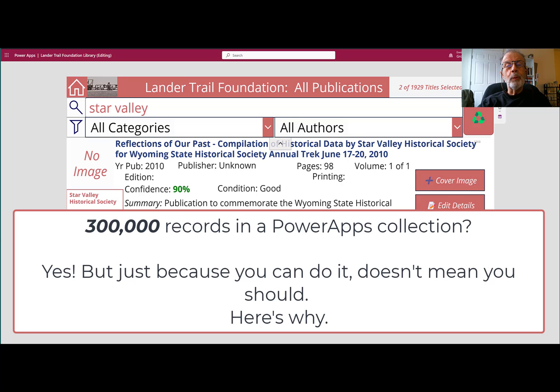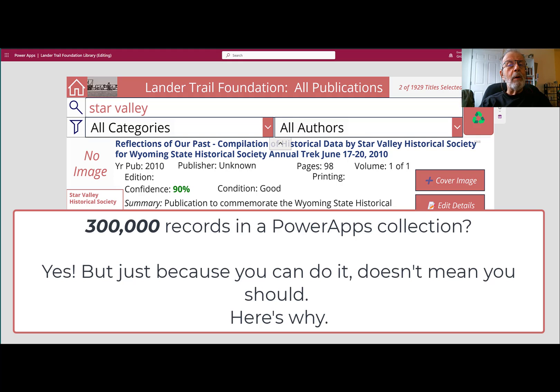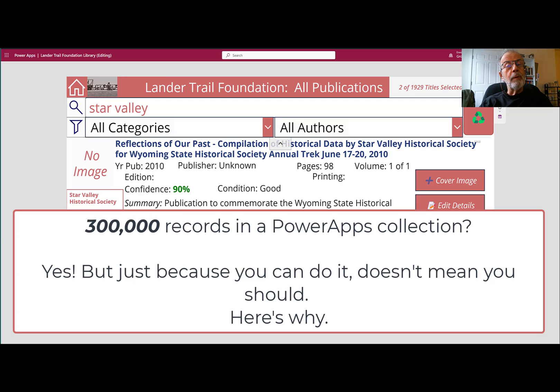Good morning, George Hepworth, Grover Park Consulting. Just how many records can I load into a PowerApps collection? I'm betting I can get at least 300,000. You want to see me try?